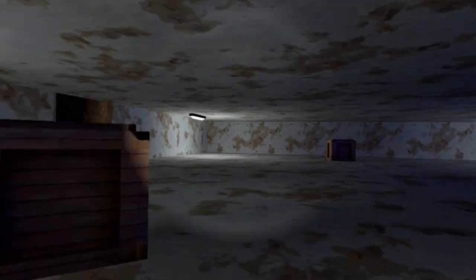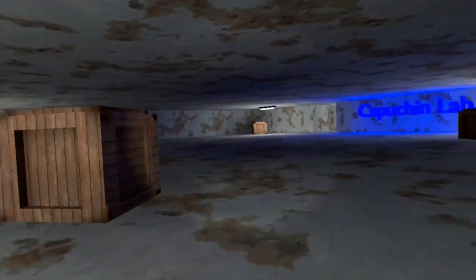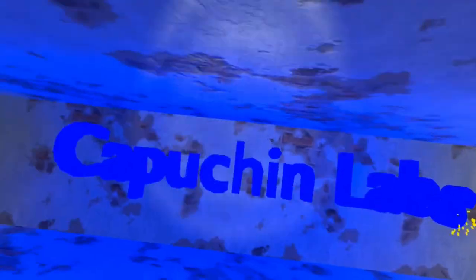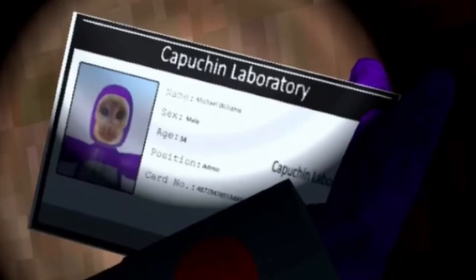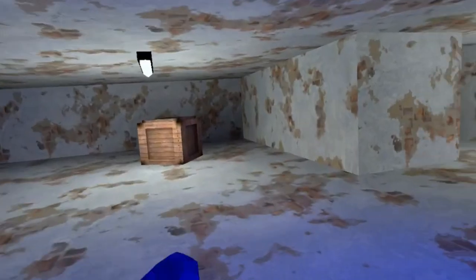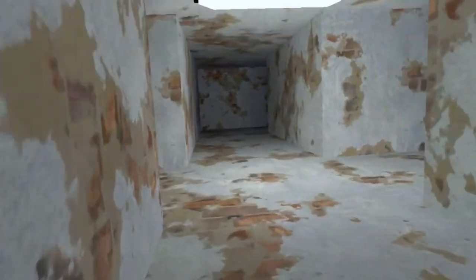There are exactly four crates and there is a sign that says Capuchin Labs. Capuchin Labs was also mentioned on the key card that had Michael Williams. While you continue, you see a blue force field. This blue force field protects you on the other side from the monsters that try to attack you.